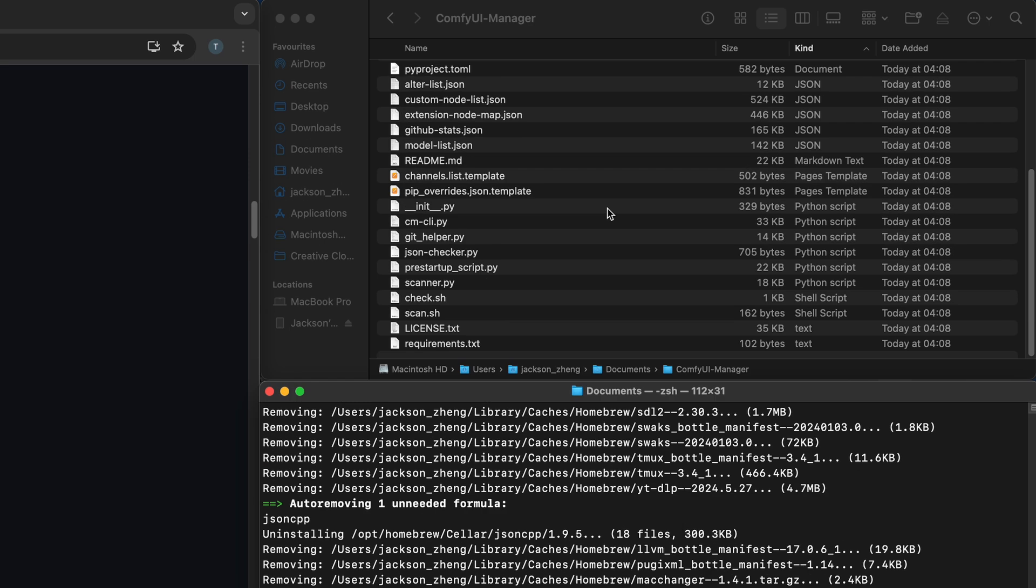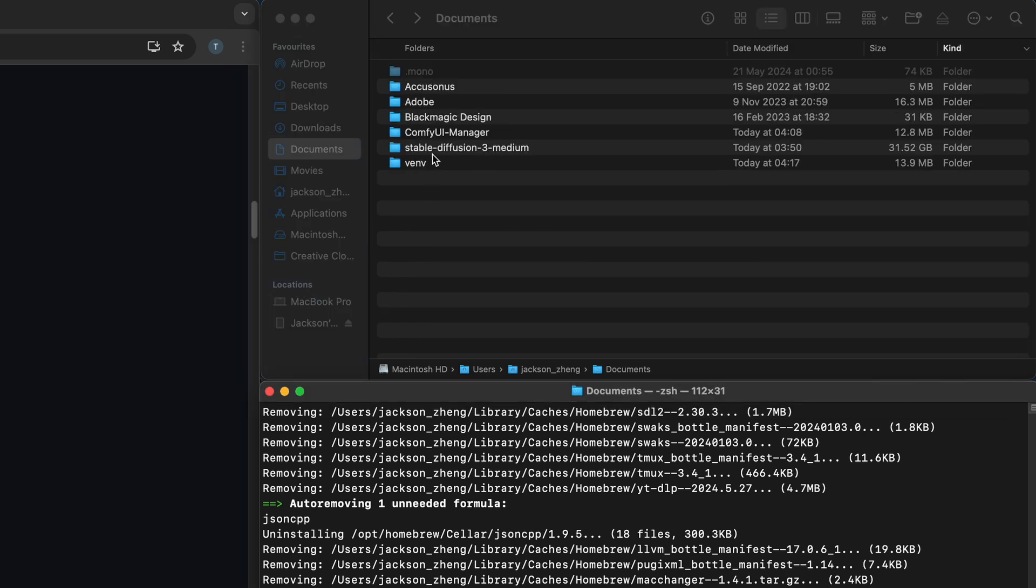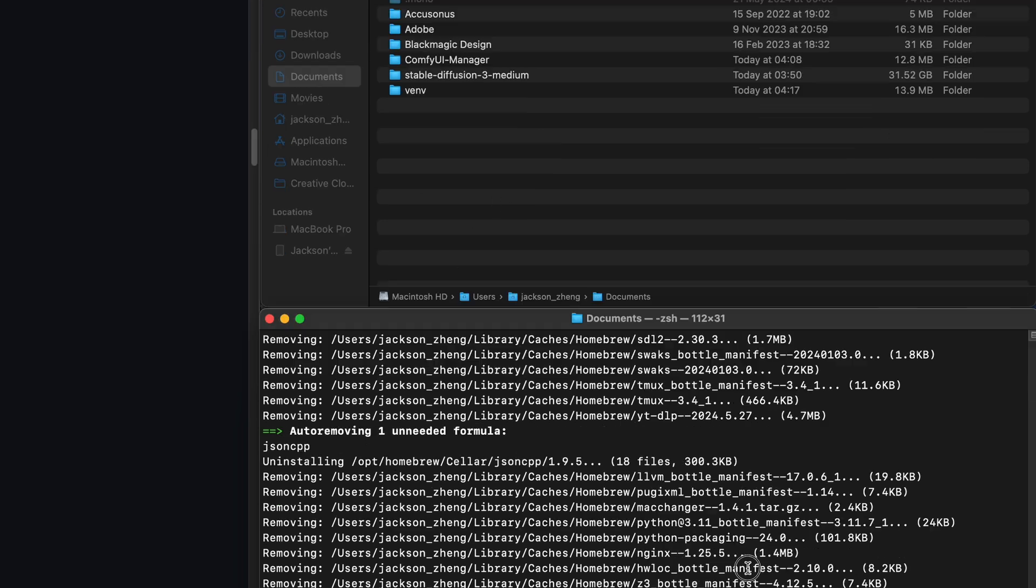What this command does is it creates a venv folder short for virtual environment and that will contain all of the dependencies so if you decide later on you want to uninstall everything it's as simple as just deleting the folder.